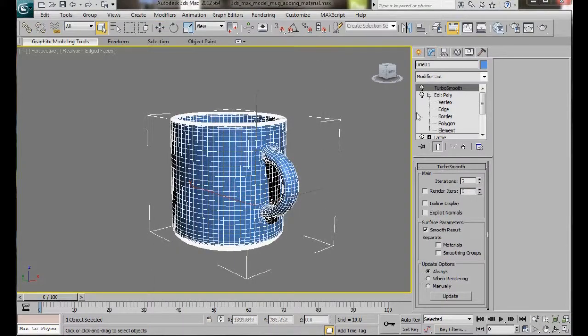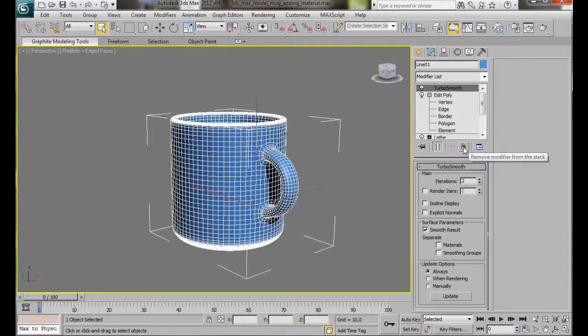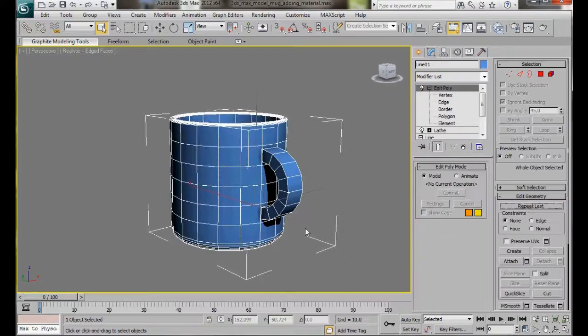We're going to delete the Turbo Smooth. To do this, we just have to go over to the stack and click on the little bin that's underneath to remove the modifier.